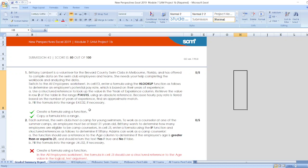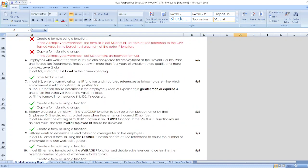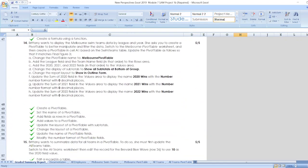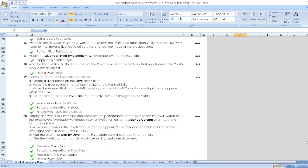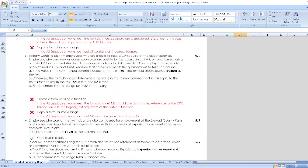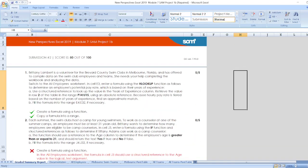First, Brittany Lambert is a volunteer for the Brevard County Swim Clubs in Melbourne, Florida and has offered to compile data on the swim club employees and teams. She needs your help completing the workbook and analyzing the data. Here are our other steps. You can find all the steps here or you can check out the description box. Now, let's start the project.